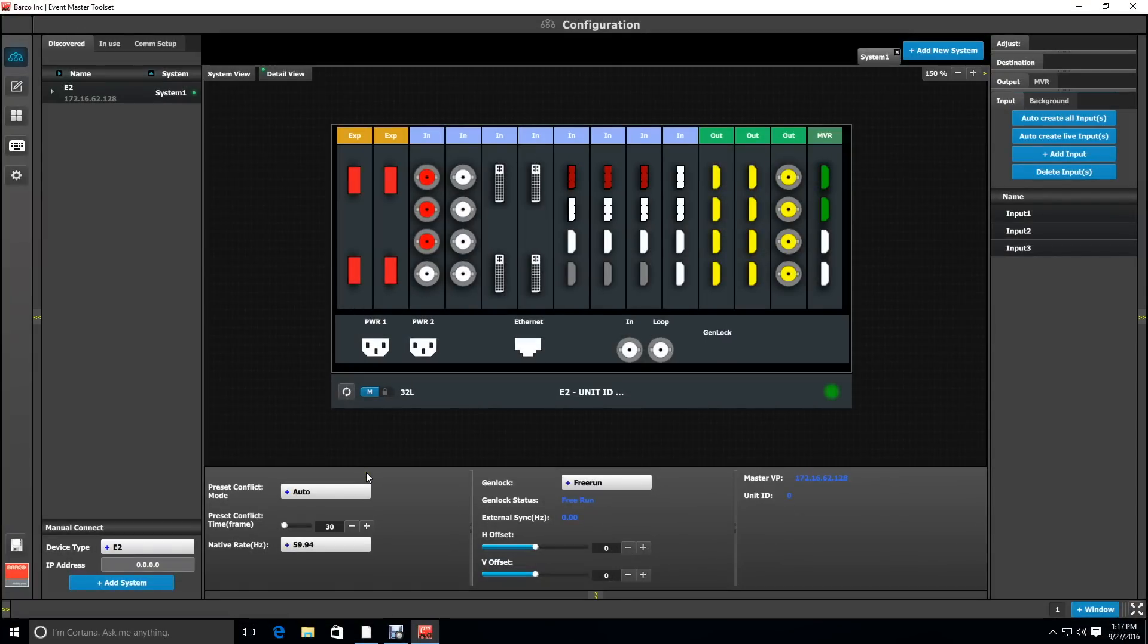Using the Event Master toolset and the simulator, I've already pre-configured some items. I've set up three SDIs as sources to look at for later.